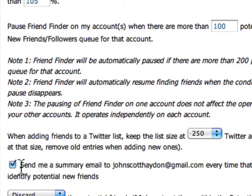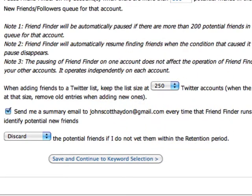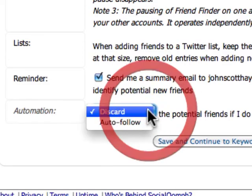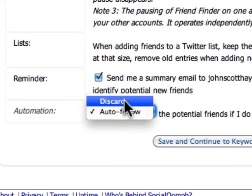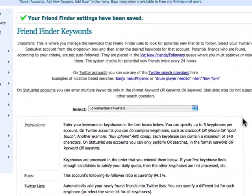You can also get a reminder by email, which I highly recommend because it reminds you that you have new people to check out and see if you want to follow them. The last part on this page, which is really critical: you can either discard potential friends if you haven't responded to vetting them, or you can just automatically follow them. It's totally up to you — I'm going to select Discard.